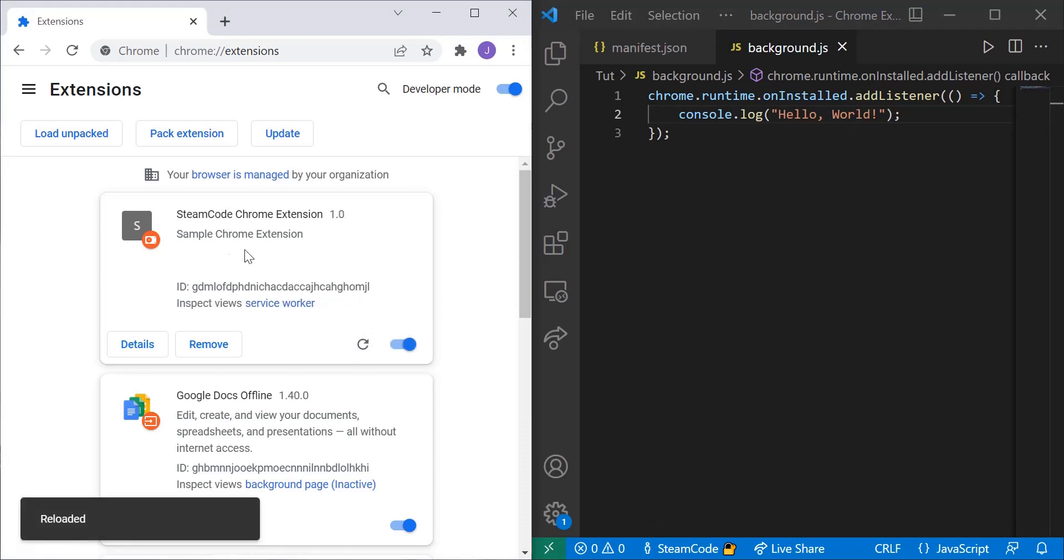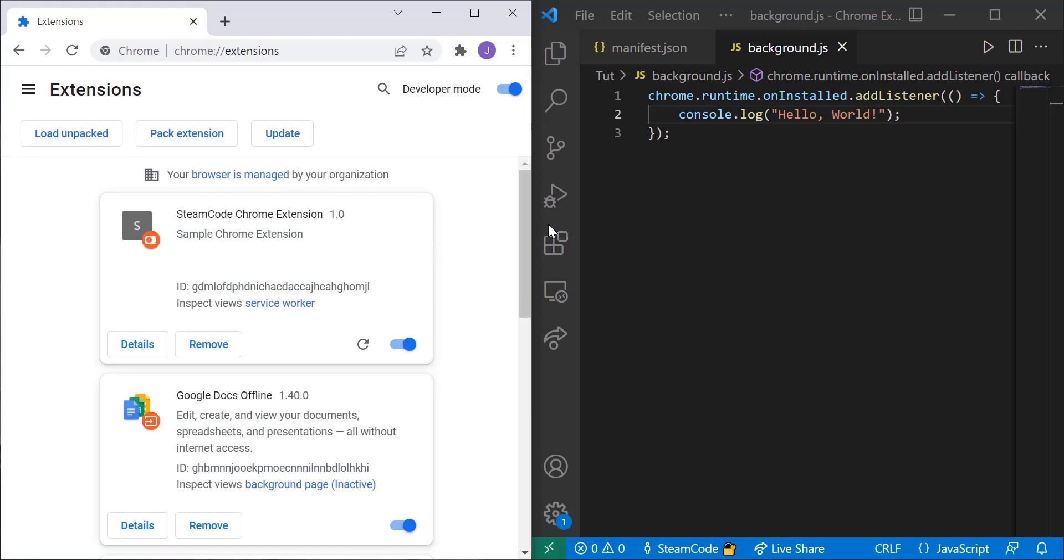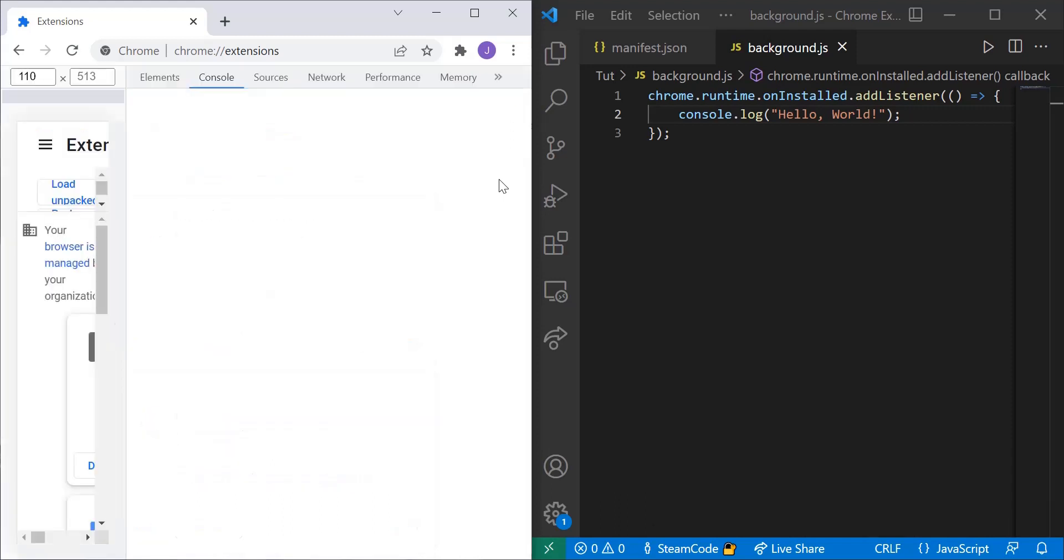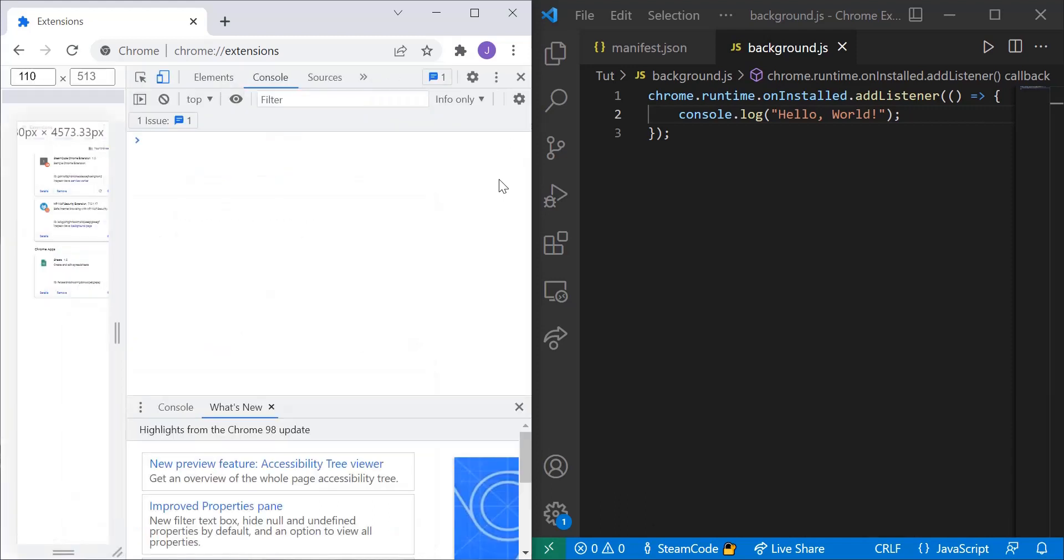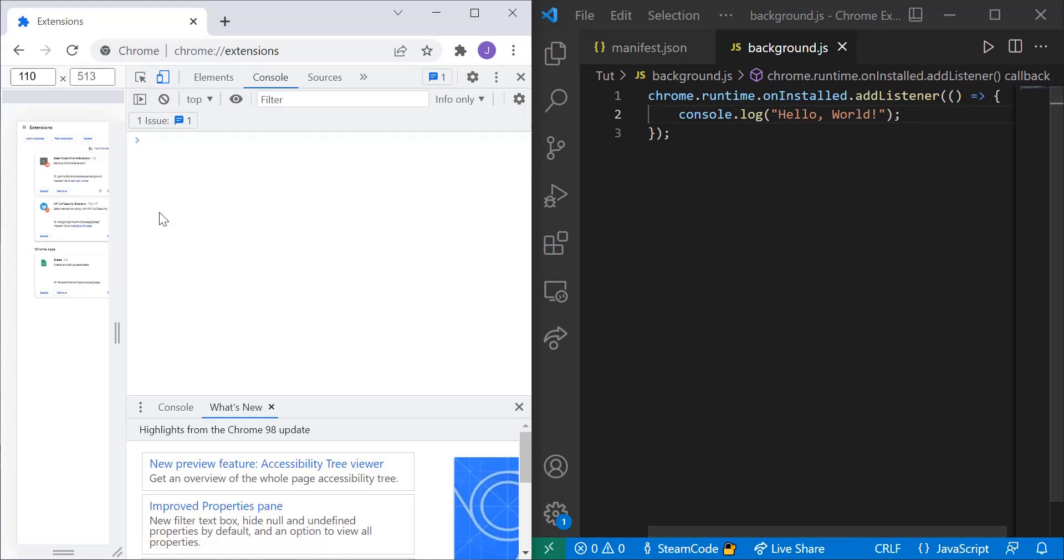as you can see something popped up here saying inspect service worker. But you see here we said console.log hello world, if we open up the console we should see hello world but as you can see we don't see anything and that's because with the service worker remember it only runs in the background. It can't handle anything that has to do with the client which is what we see.